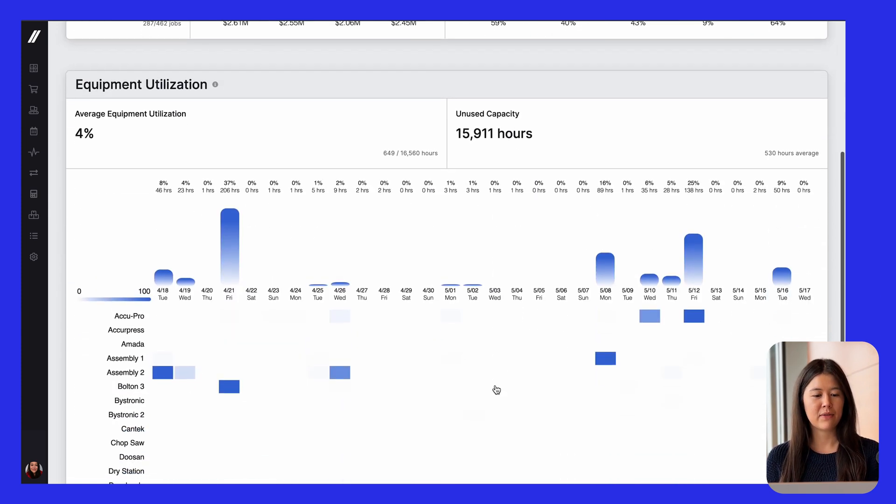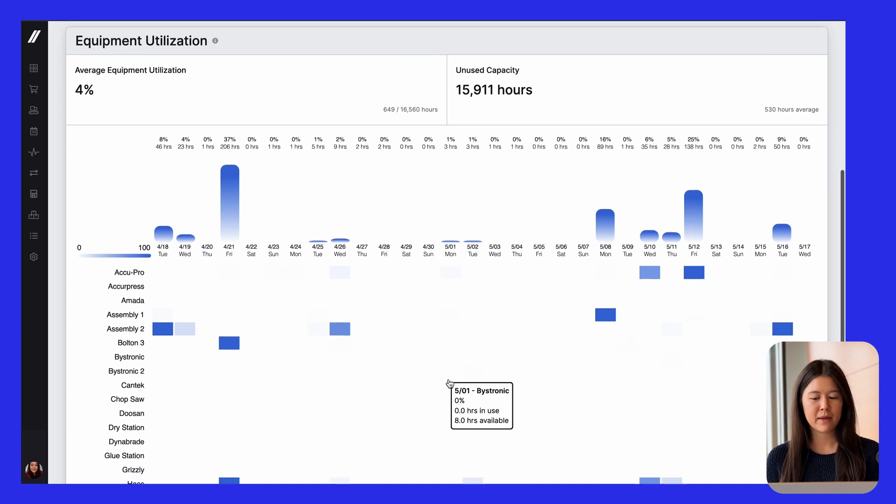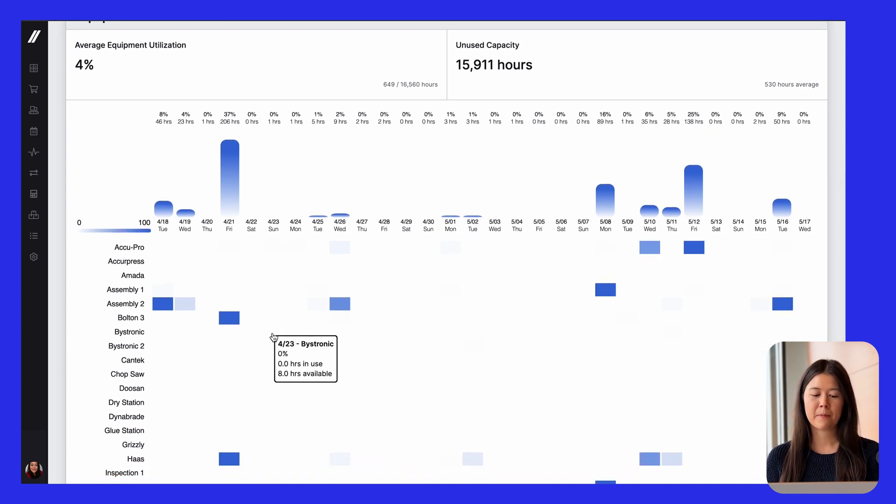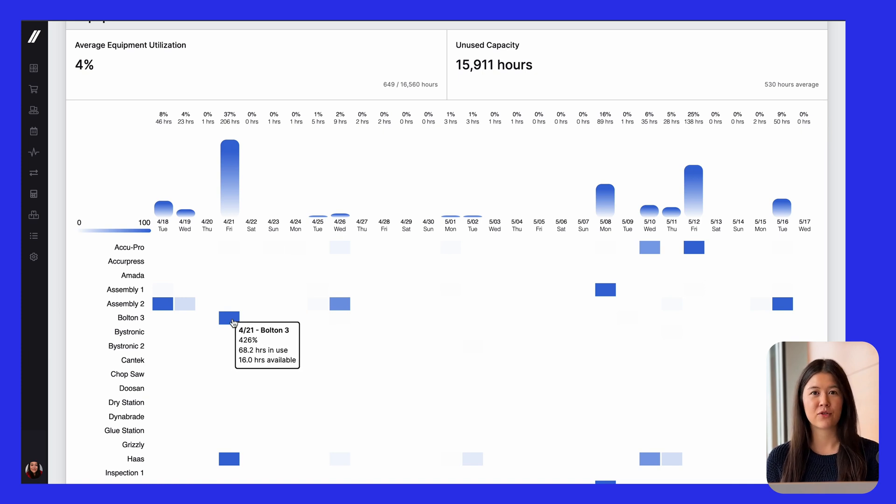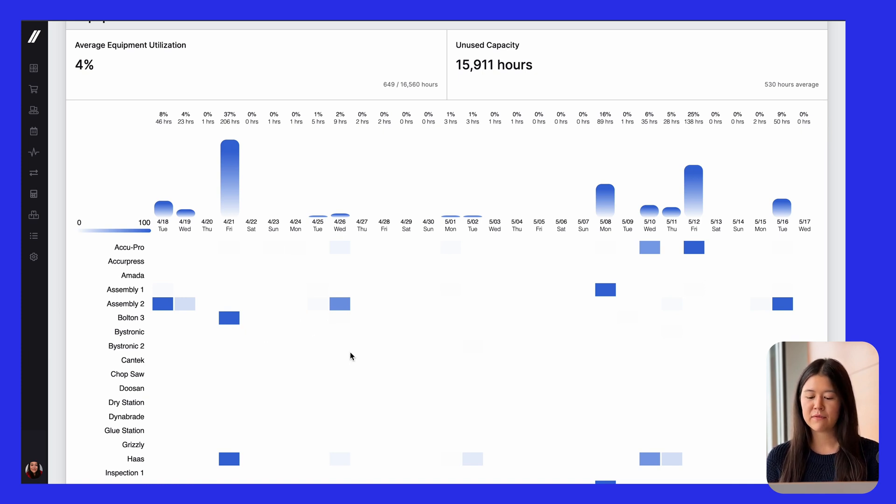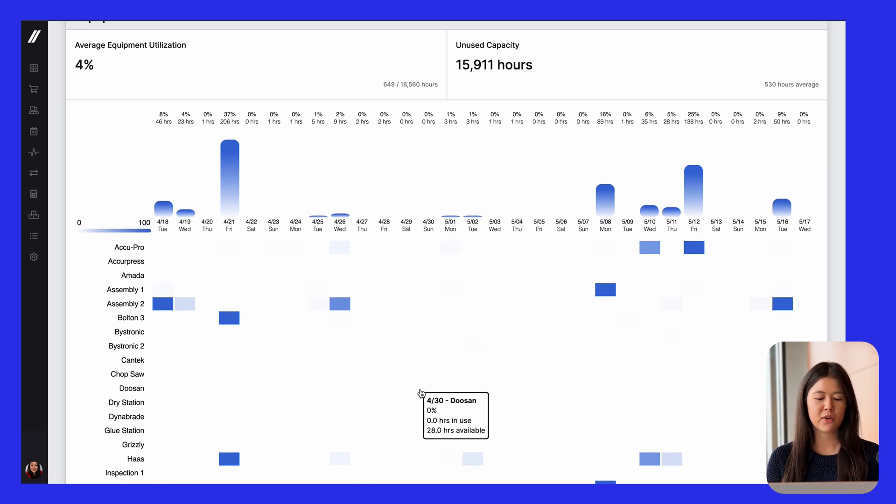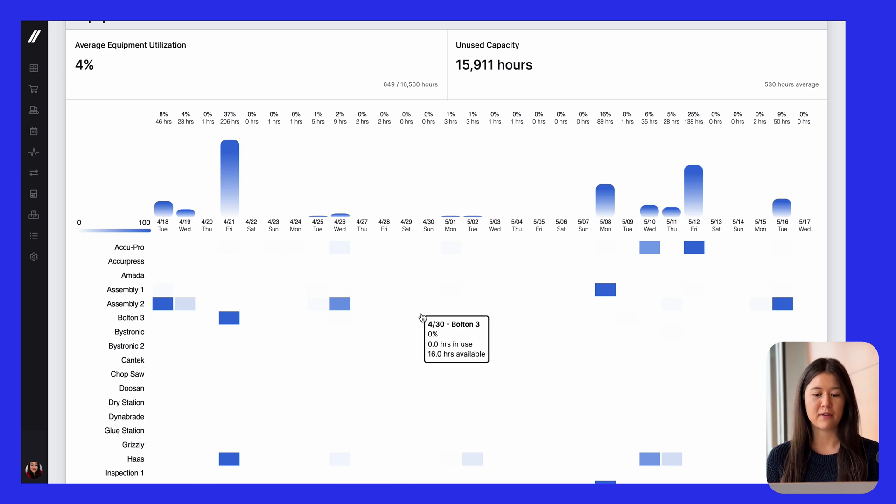And then down here is the equipment utilization report. So this is a heat map of all of your pieces of equipment, and of their total capacity, how much of it is actually being utilized. So this view gives you a look at any potential bottlenecks, pieces of equipment that maybe aren't being used that could be, and just a general sense of how efficient your shop is.